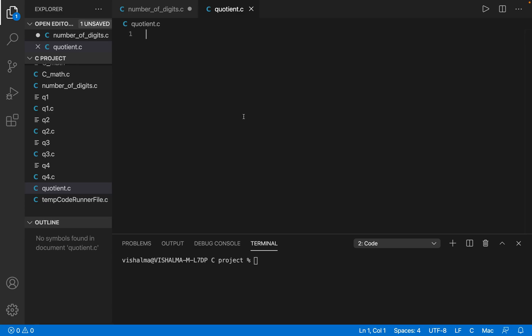Hello friends, welcome to this video on C programming. In this video we will be taking a look at the question where we have to find the quotient and the remainder when we are given a number and the divisor.